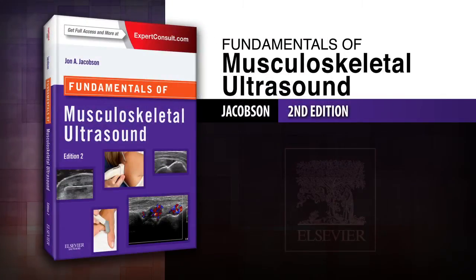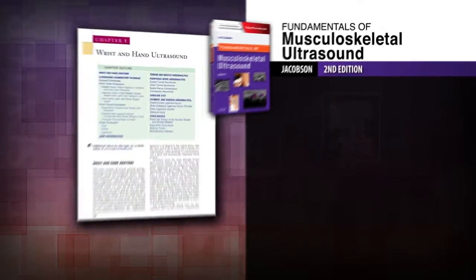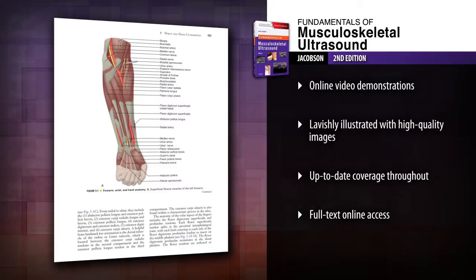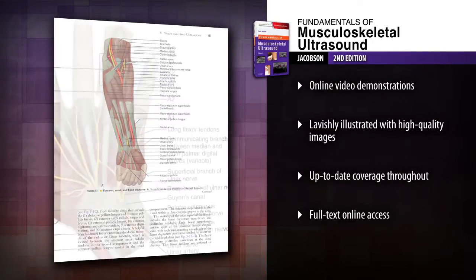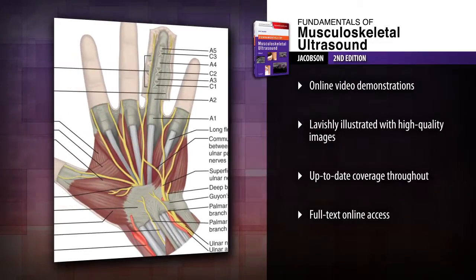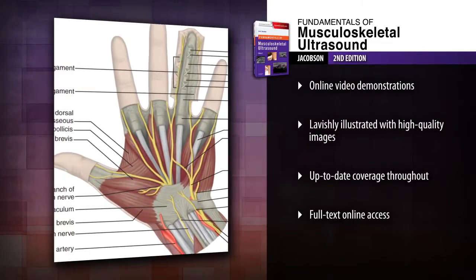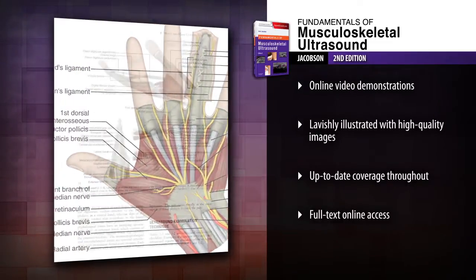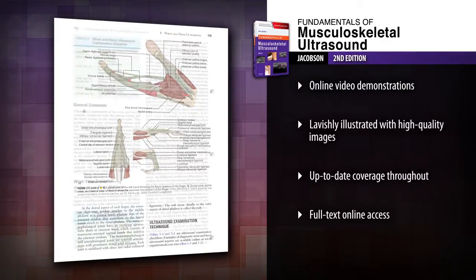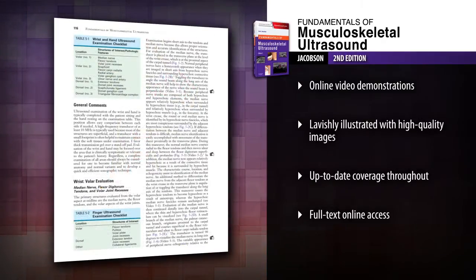Introducing Fundamentals of Musculoskeletal Ultrasound, Second Edition. Concise and to the point, Fundamentals of Musculoskeletal Ultrasound makes it easy to master the key concepts you need to perform, read and interpret musculoskeletal ultrasounds. See exactly how to examine each body region by watching video demonstrations online.